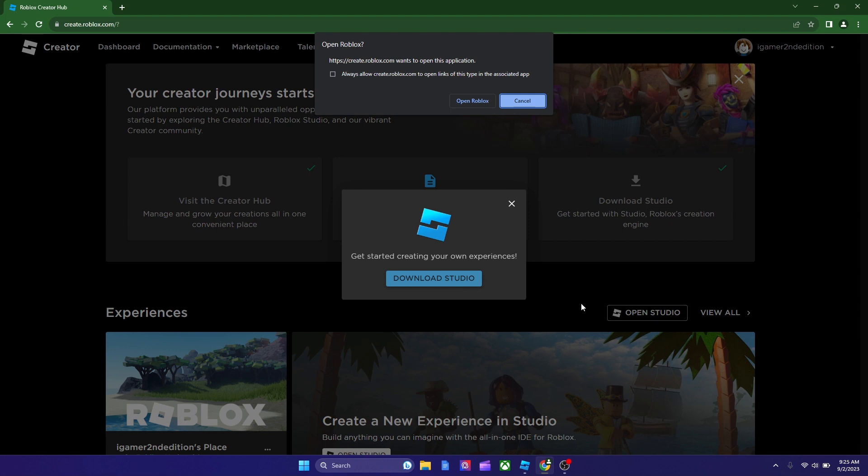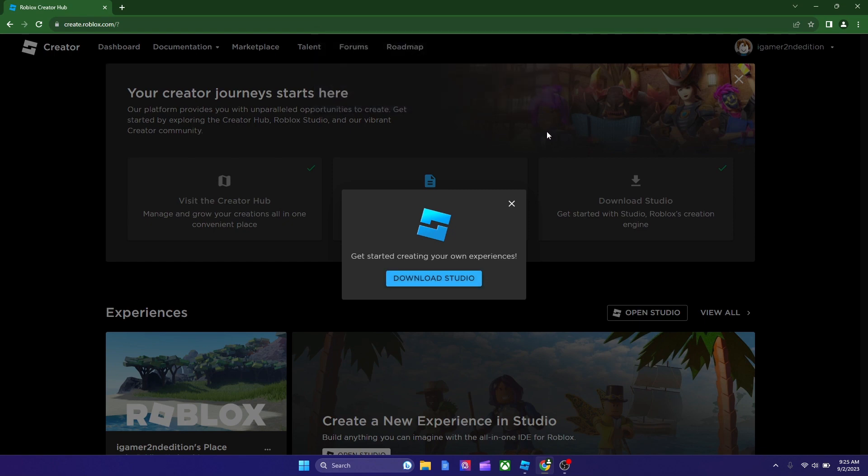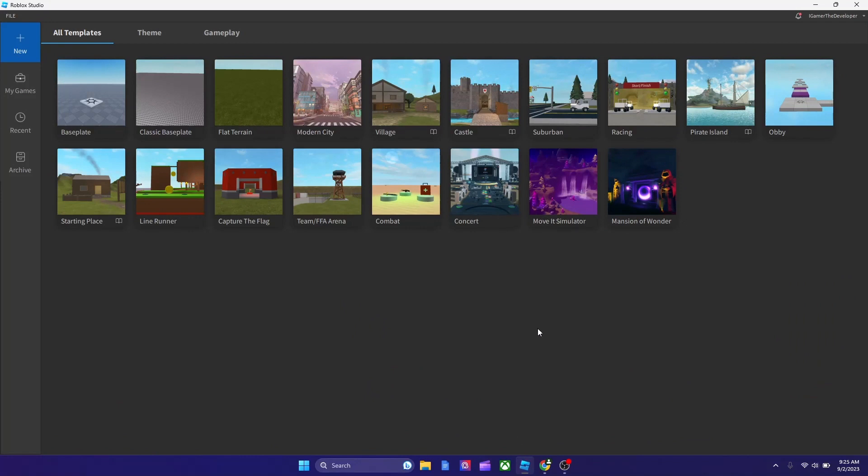Now, let's get into the process of creating your first Roblox game. So, all you gotta do is open Studio, and you should be in this page once Studio opens. Now, you could pick a template. There's a lot of templates, and it helps you start building.